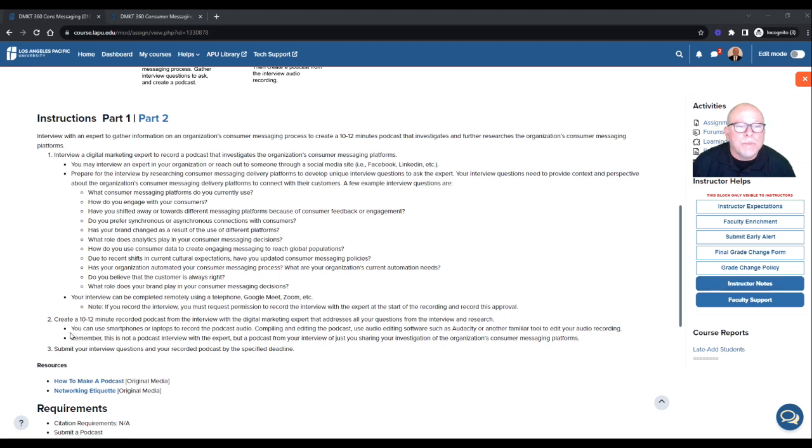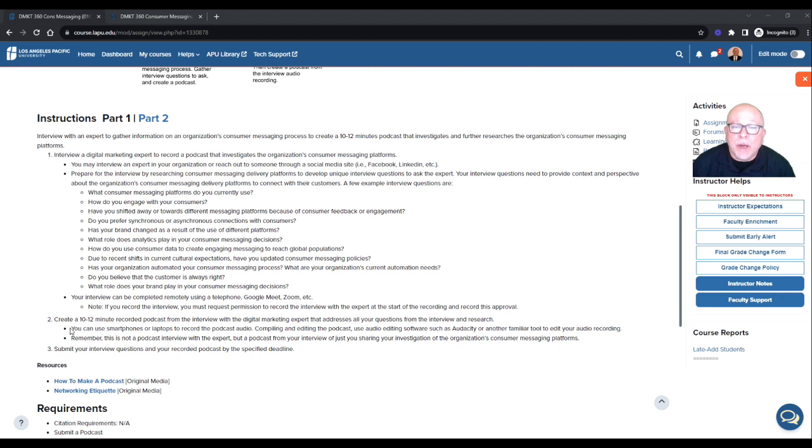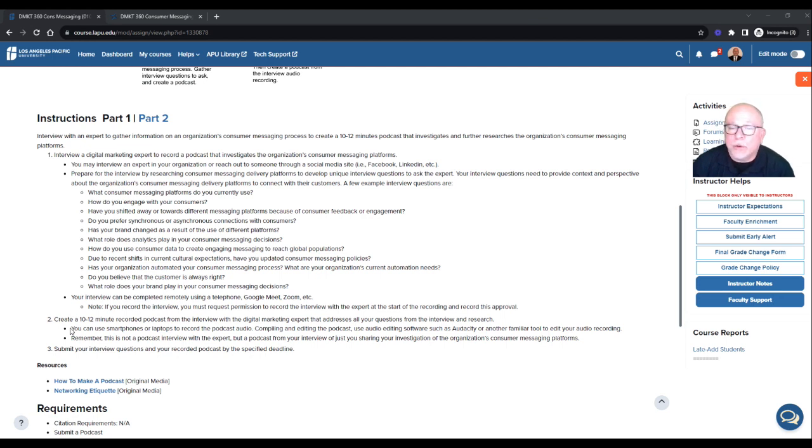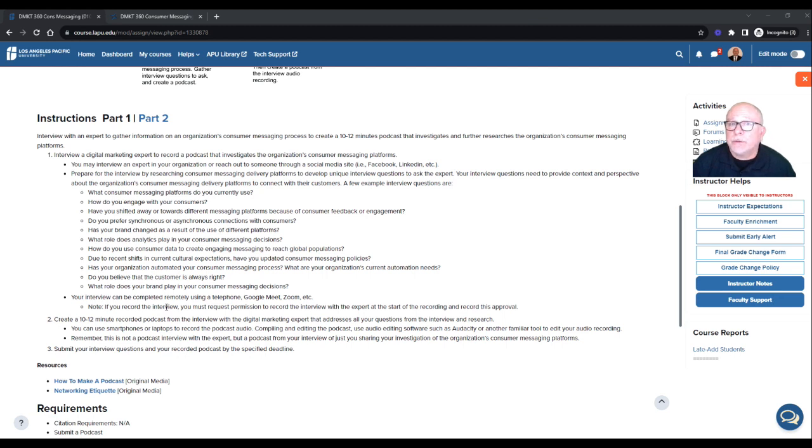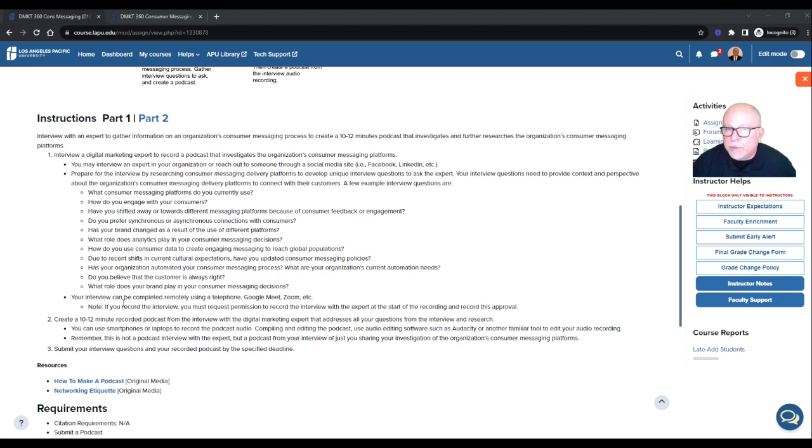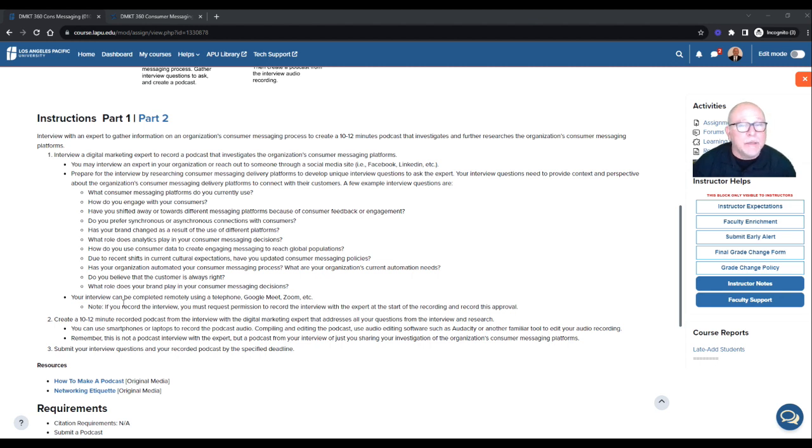You can use smartphones or laptops to record the podcast audio. Compiling and editing the podcast, use audio editing software such as Audacity or other familiar tool to edit your audio recording. Now, you're going to interview this person to get information. So you're educating yourself by interviewing this person based on your research. You're not submitting. So if you do a Teams or Zoom or Google, and if you record it, that's not what you're submitting.